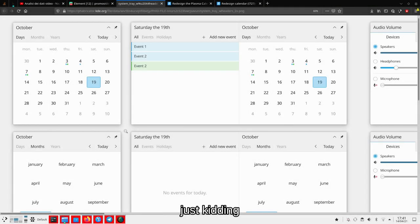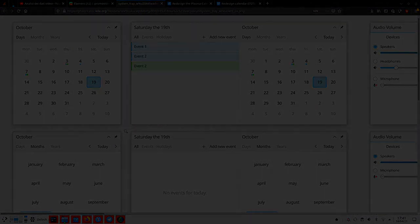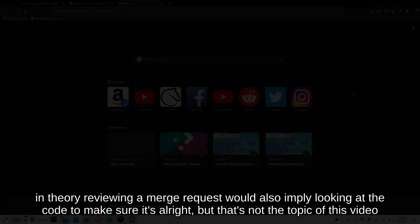Well, it is a proposed work-in-progress version, which means that it's a merge request. And you can actually try out merge requests to see if anything is wrong, which is called reviewing them. So let's try to take something useful from this video.